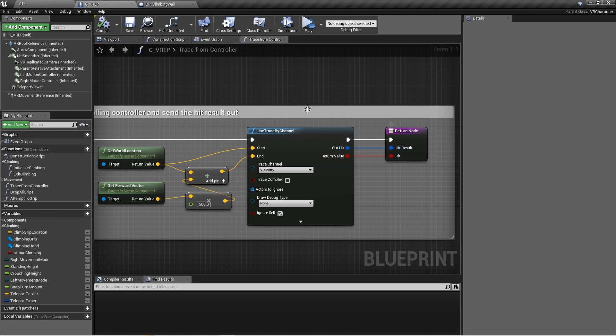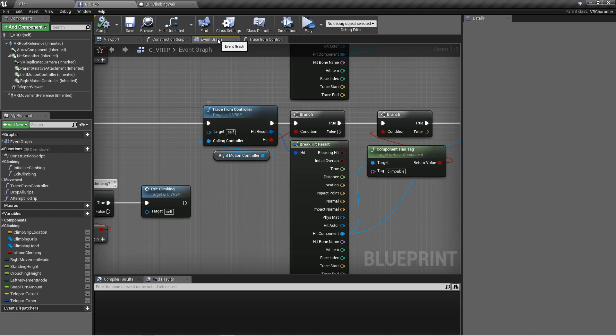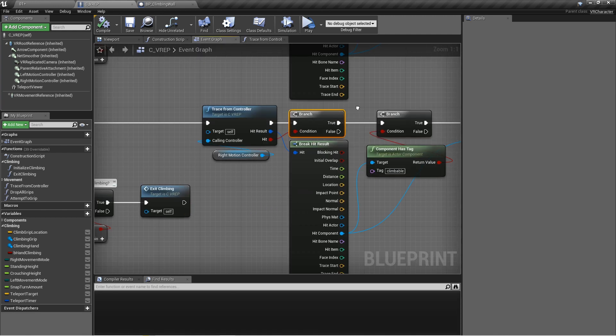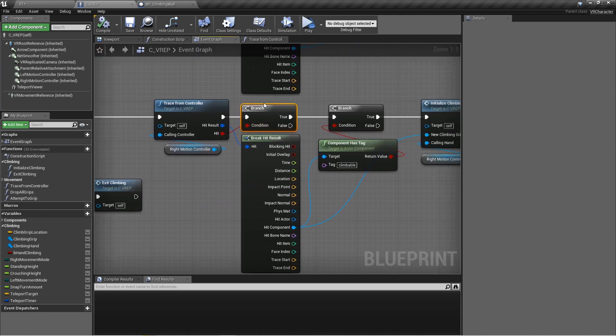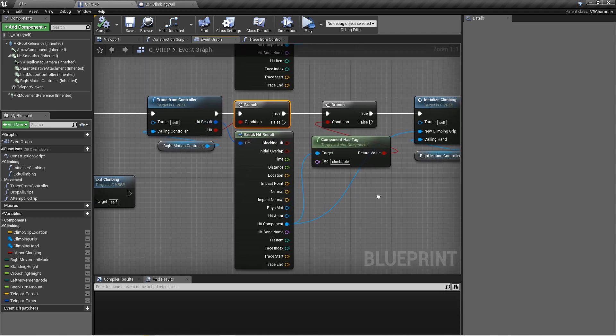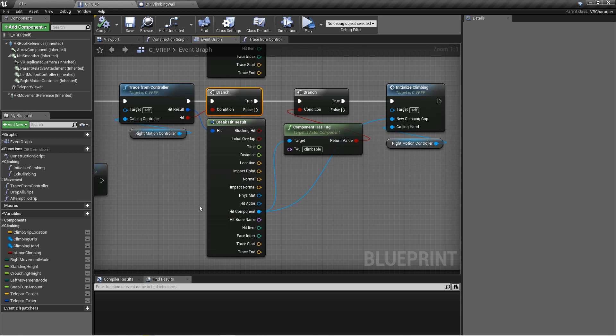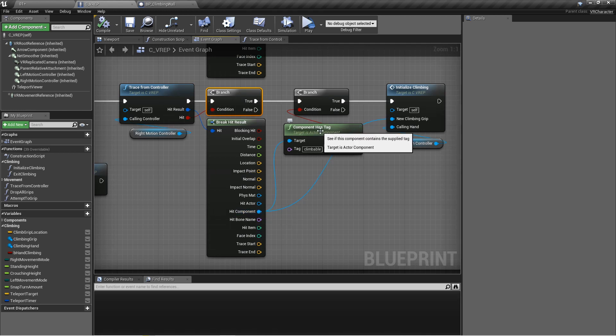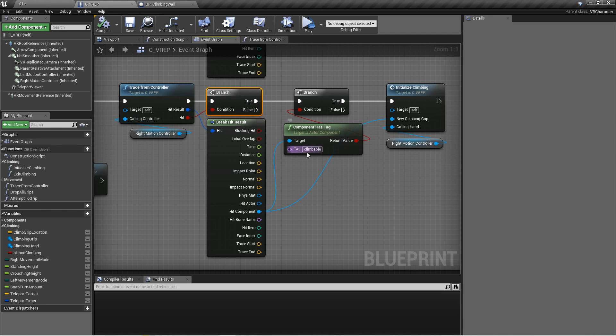Then we're going to pass out whether or not we hit anything at all with this boolean and what the hit result was if we did hit something. First I'm just going to check and see if I hit anything at all. If I didn't, I don't want to do anything else. But if I did, I want to break that hit result from the trace and then grab off the component and check does that component have this tag, the climbable tag.